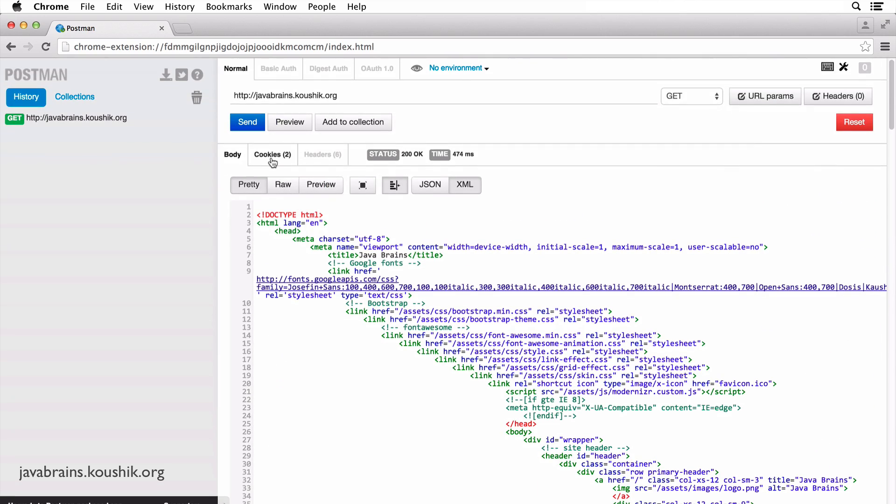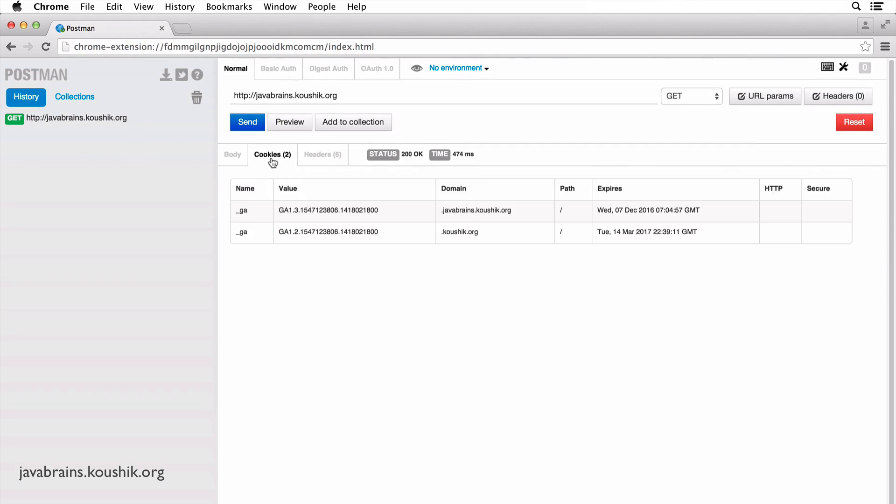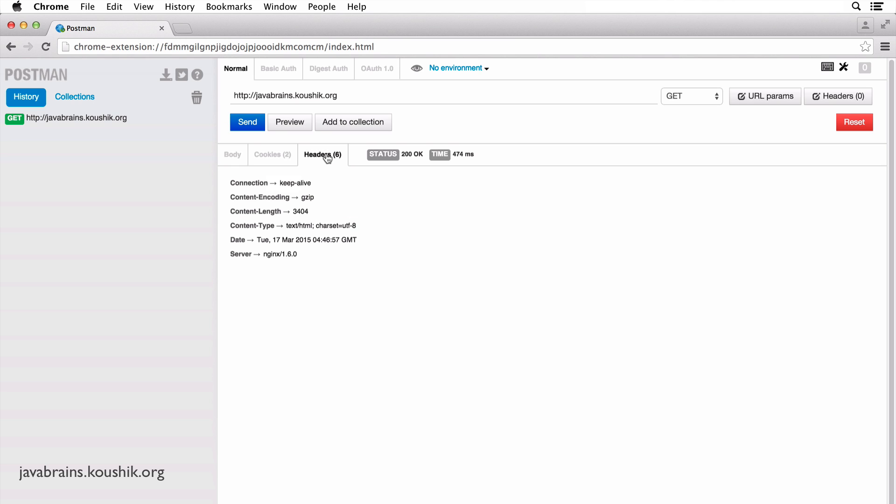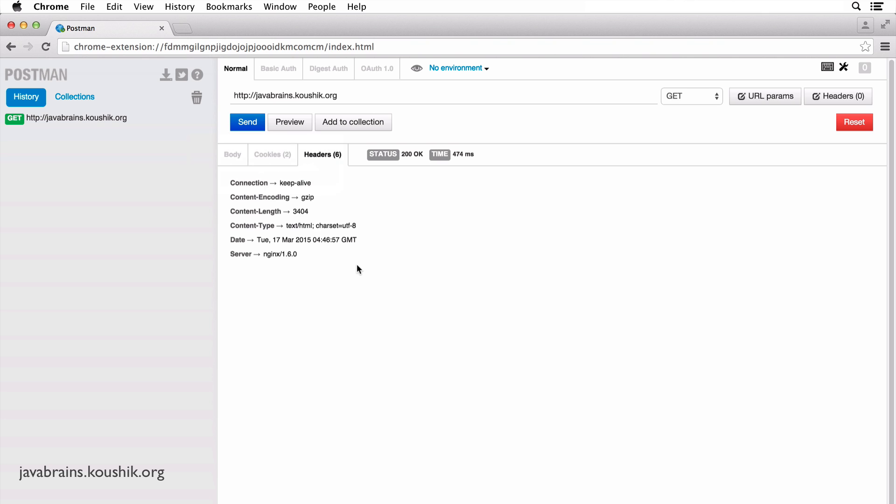And you have a cookie tab here where you can actually see the kind of cookies that the site is assigning. You have the header tab, which shows the header values for the response.